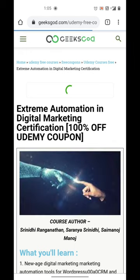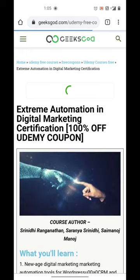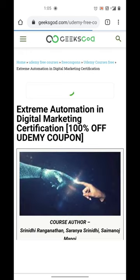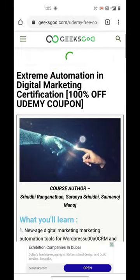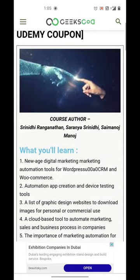If you want to subscribe to our daily 100 plus Udemy coupons, you can immediately join our WhatsApp or Telegram group.